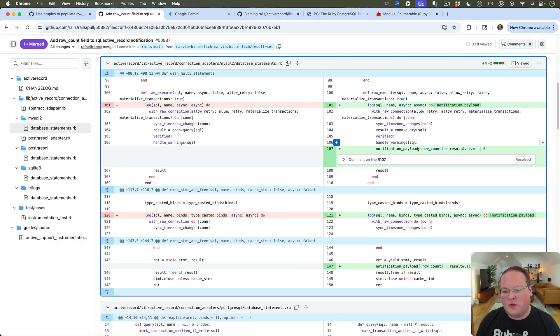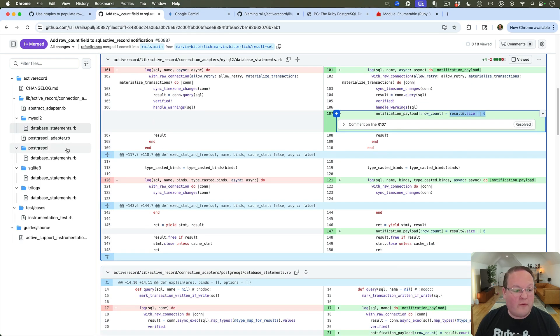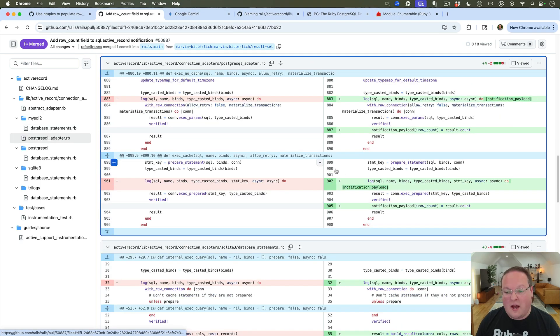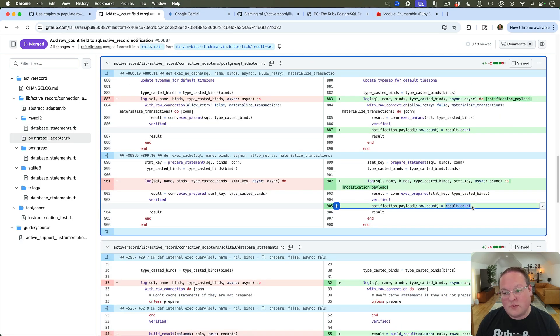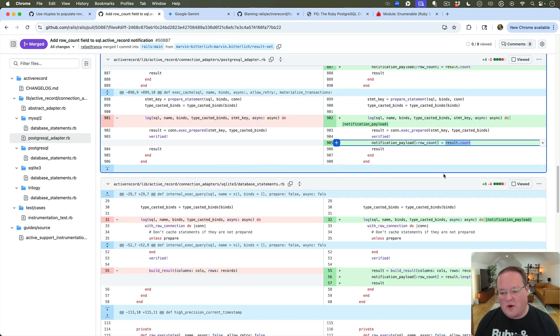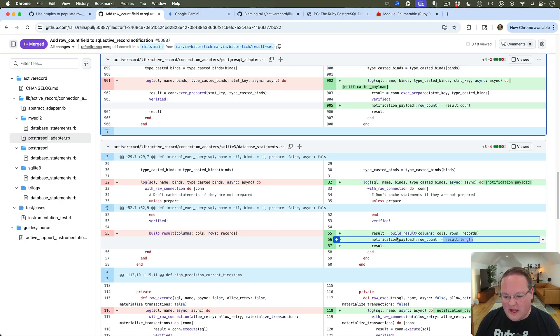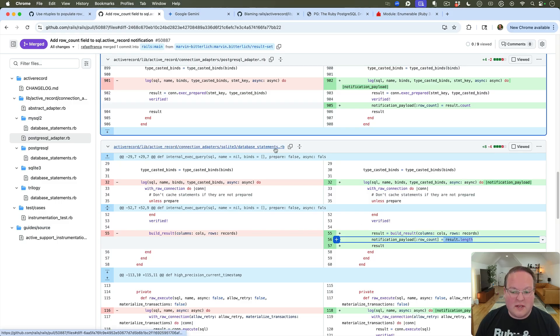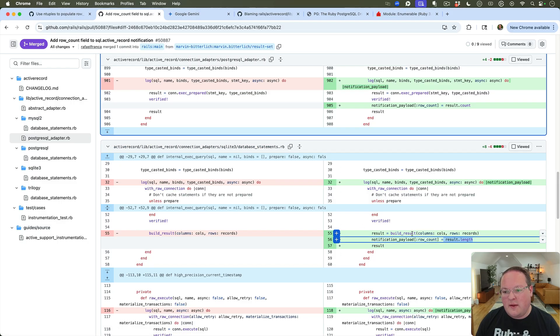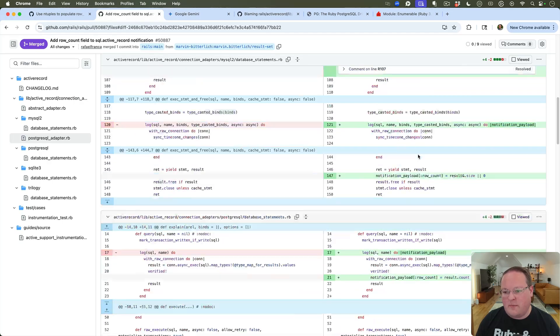MySQL has a way of doing that - it checks the result size, otherwise sets it to zero if it was nil. But for Postgres it's using result.count, so it always has a count, assumes it's zero if there isn't one. Then here it's using result.length for SQLite and so on. So the implementation of these is a bit different for every single database.